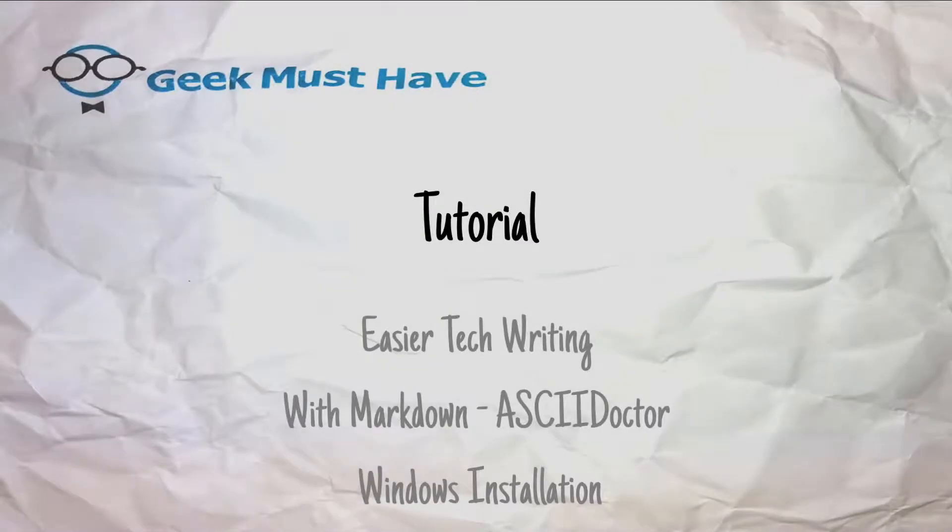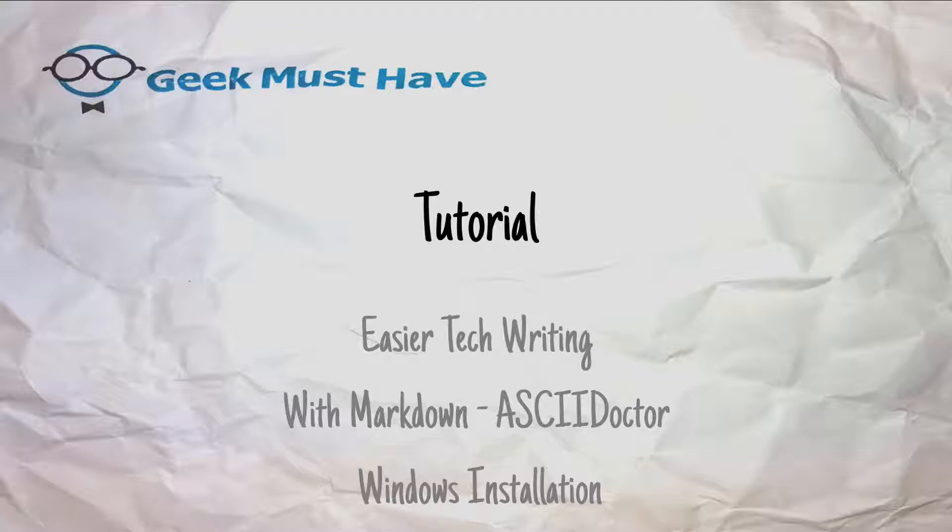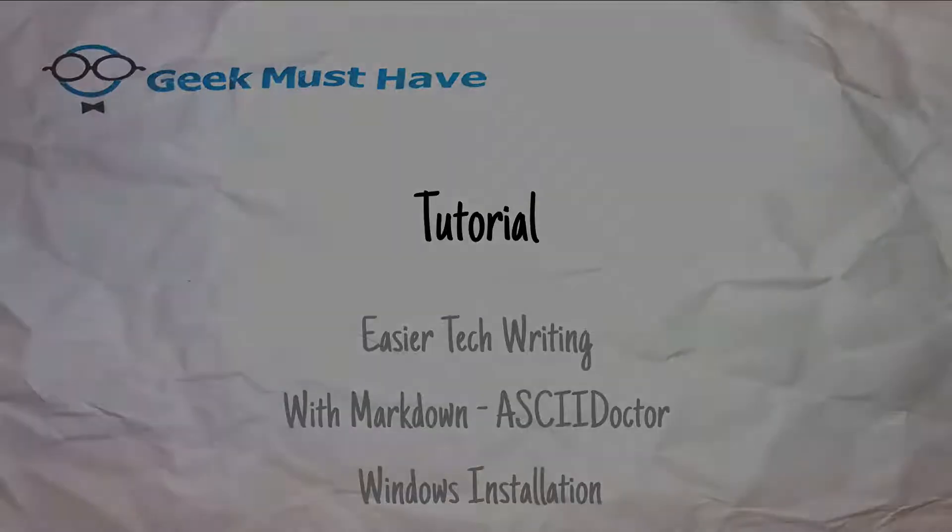This is a Geek Must Have tutorial on how to get a little better at writing by using Markdown, especially a thing called AsciiDoctor, and this is the Windows installation to get started.